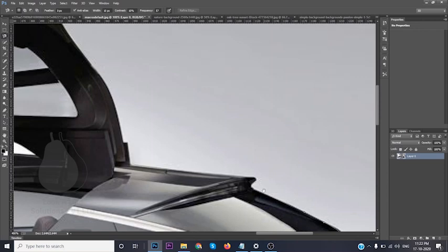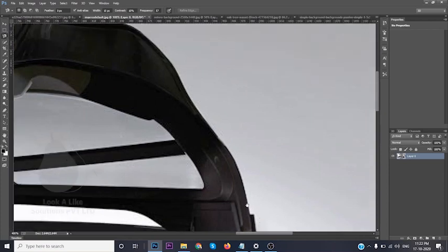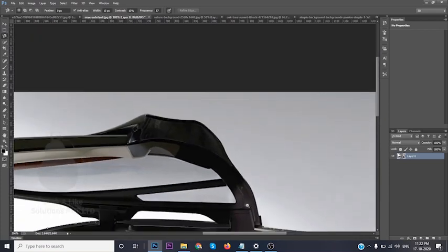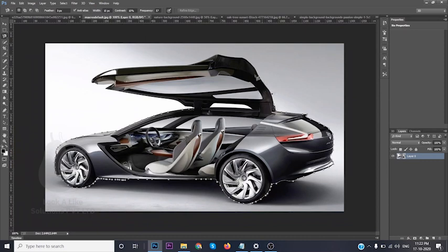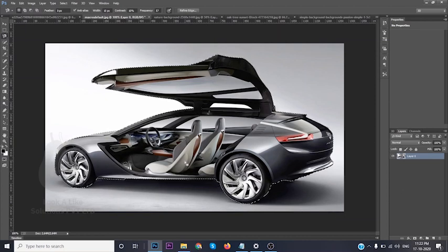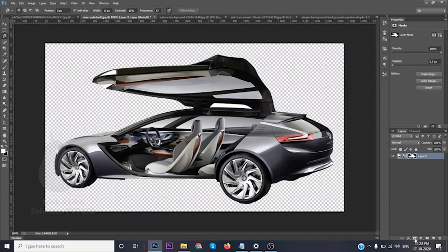I'm pressing the Spacebar in between to pan around. This is basic selection work. You may feel this is a tedious thing, but once it is done you will see an excellent result. The same way which we have done previously, we then apply the masking.